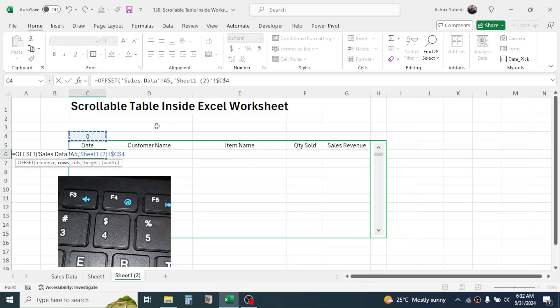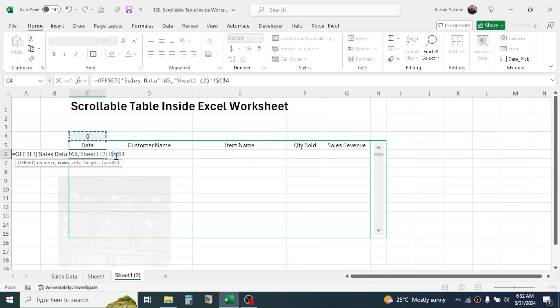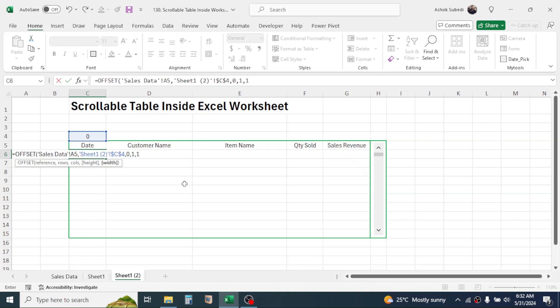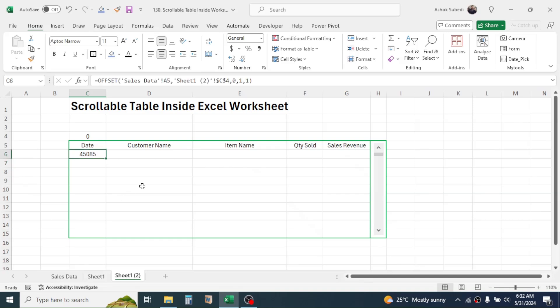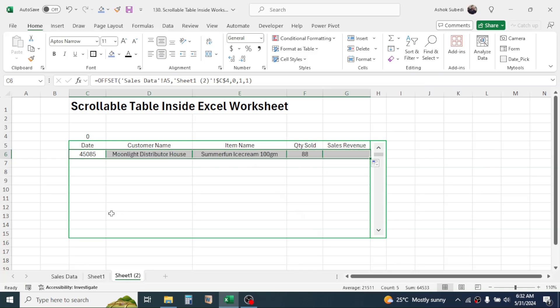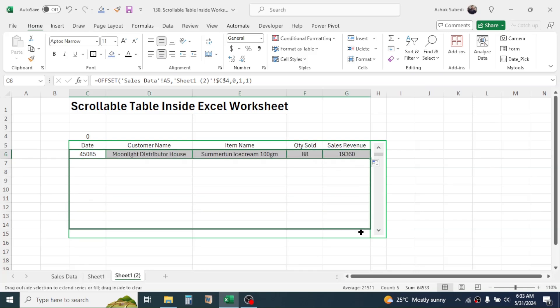Now give a comma. In the column parameter, type 0 comma. And in the height and width parameter, type 1 comma 1, then close the bracket, press enter here. Now drag this formula till your last column. Again click on the fill handle, then drag this till the last row.